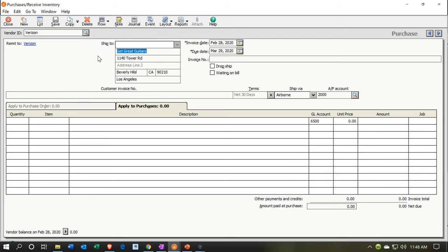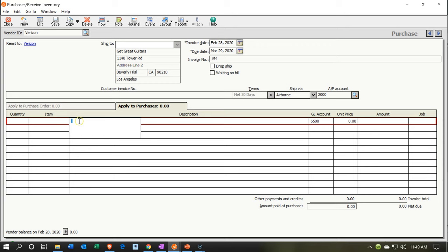We're going to select Verizon and tab through this, setting the date to the 28th. In the description or memo we could put something like 'telephone' and the period that was covered. Note that on the second tab — applying to a purchase — it is picking the general ledger account for us. How does it know? Because we decided when we set up the vendor what the default GL account will be.